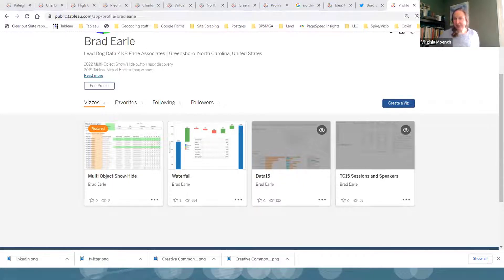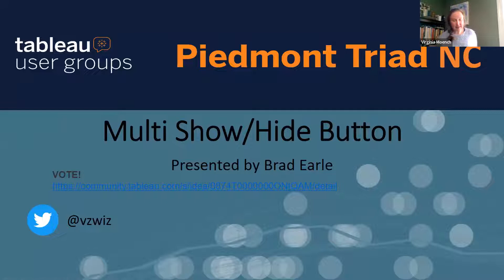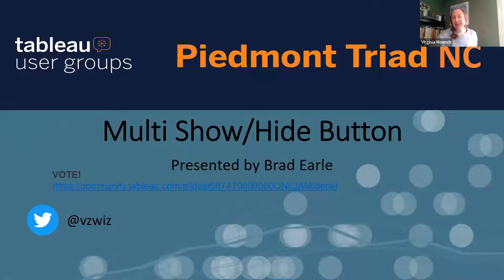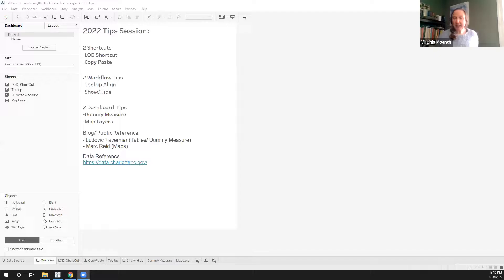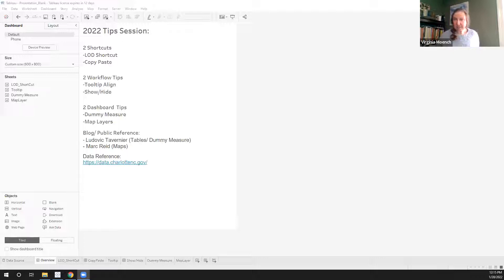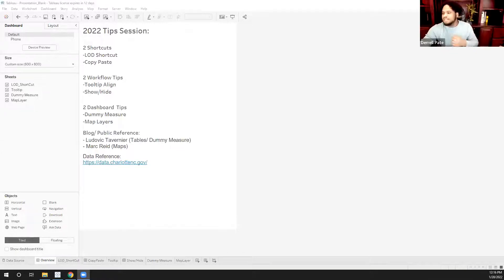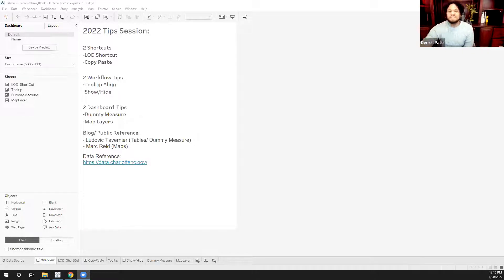Well, next up we have Darrell. So Darrell has an MBA in data science and business analytics. He currently works for Wells Fargo in Charlotte, and he has more than nine years of experience in the financial industry, doing reporting and analytics. He has experience in data modeling and architecture design as well as big data and has a passion for solving business problems. The one thing I forgot to ask is how long have you been using Tableau?